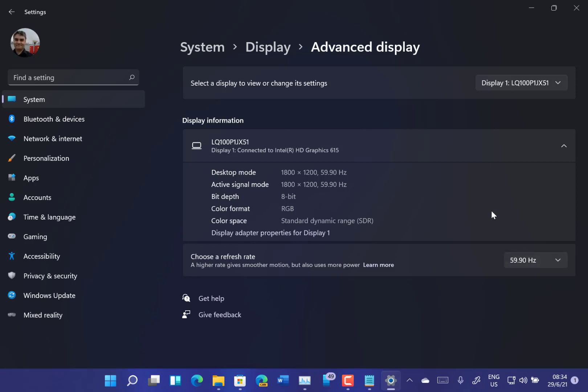And you can choose the refresh rate on here. And if your device supported dynamic refresh rate, then it would be on here. Currently this Surface Go isn't supporting that, but they may well add that as well. So you get that.